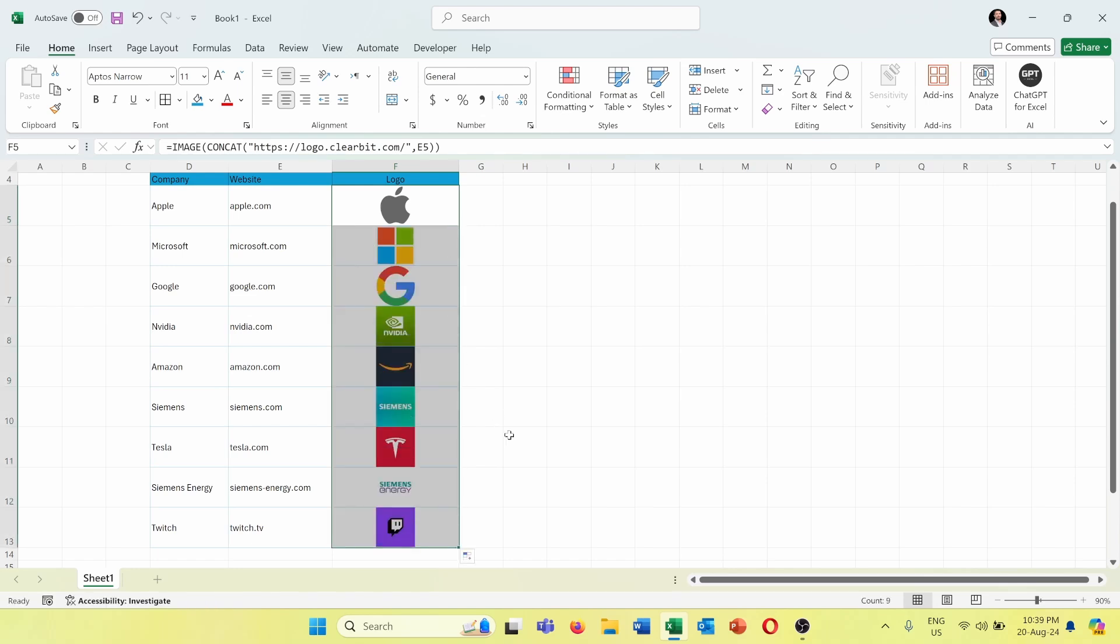As you see, I have got the logos of all the companies attached into Excel. This is a very interesting feature because you can use it in your dashboards, in your charts, and so on to make them look more interesting and dynamic.